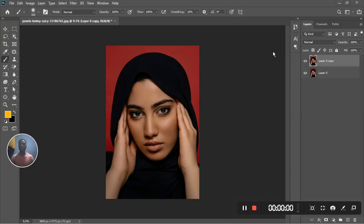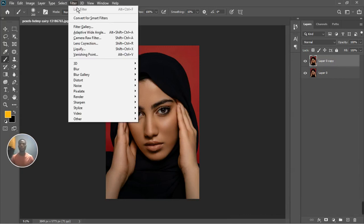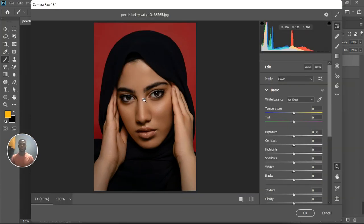What's going on guys, welcome back to the channel, this is ASA Studio. Do you want to make your photos pop, do you want to bring them to life? Then you should do this: duplicate the layer, select the first layer, go to Filter, Camera Raw Filter — in Camera Raw filter, go to the Highlight and bring it up to like 30, or however you want it on your photo.